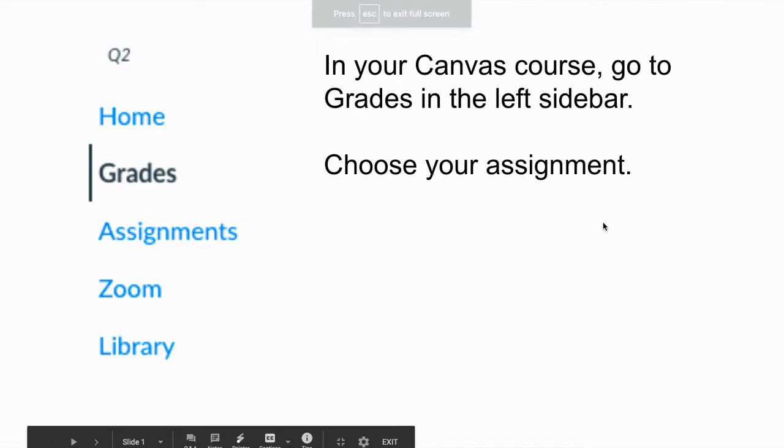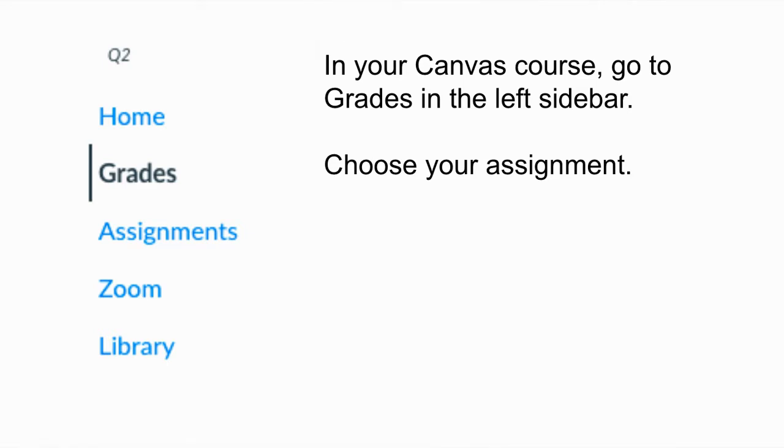Hi everyone, it's Mrs. Munson from the library. I've been working with your teachers on some issues you may be having with submitting assignments.